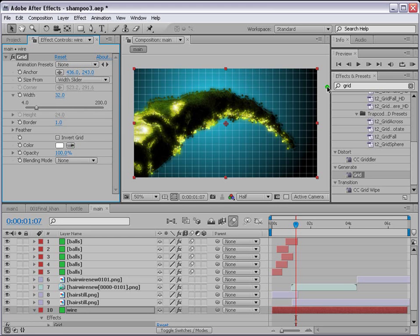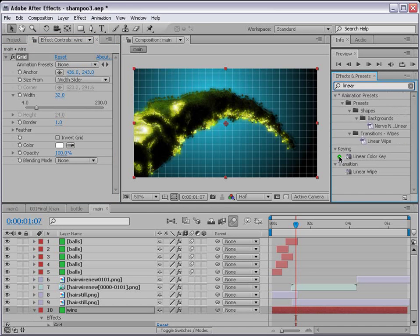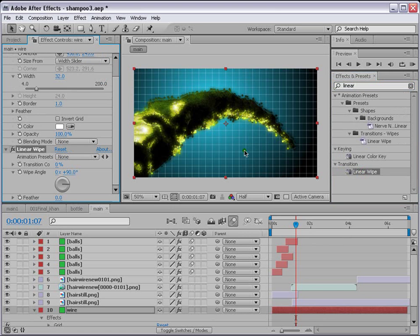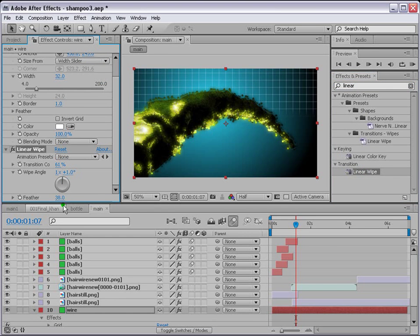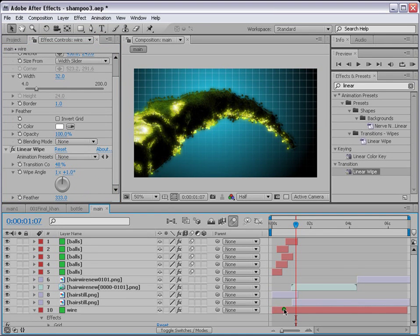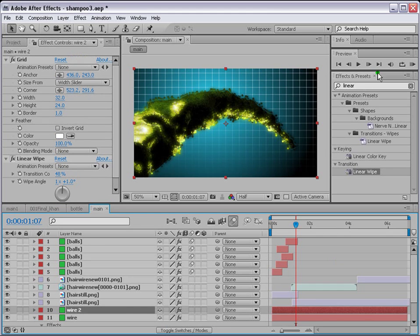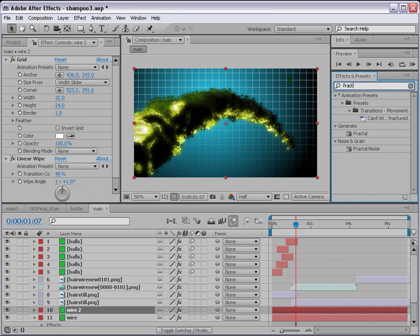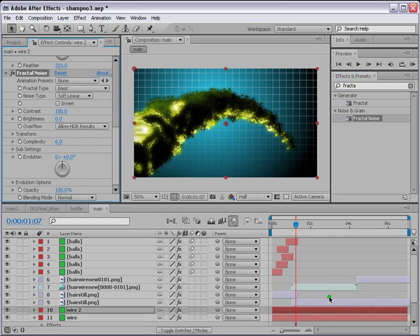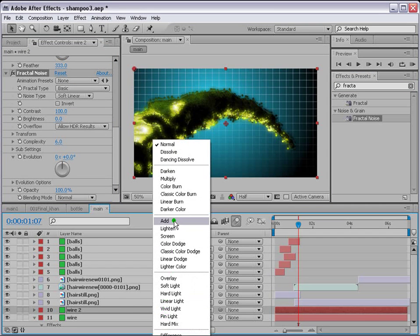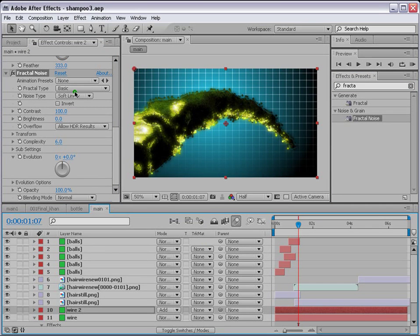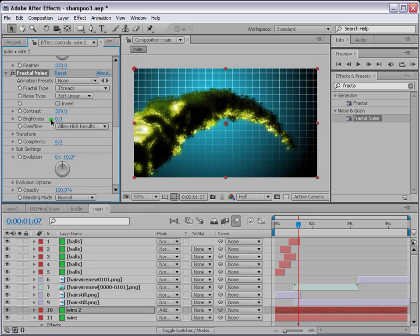Apply Linear Wipe to the wire layer so we don't see all of it — chopping up the bottom. Then Control D again and apply Fractal Noise. Change the blending mode to Add, change the fractal type to Threads, and adjust the contrast so some lines glow and some don't.